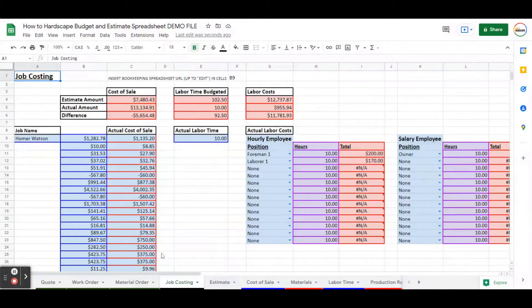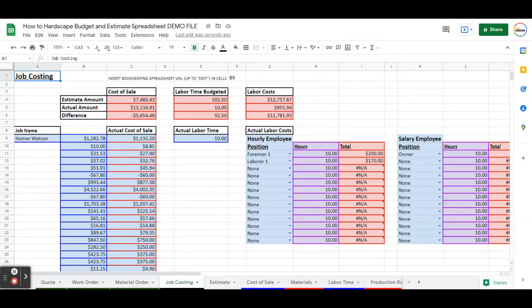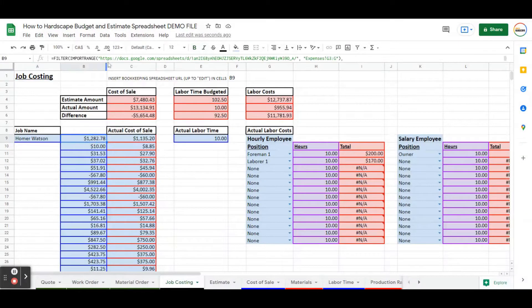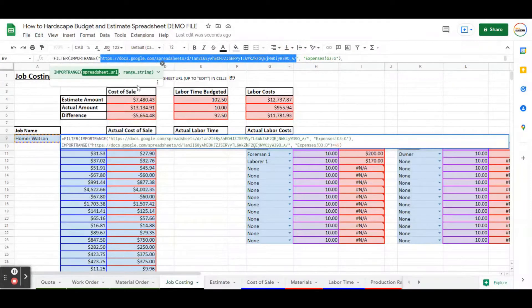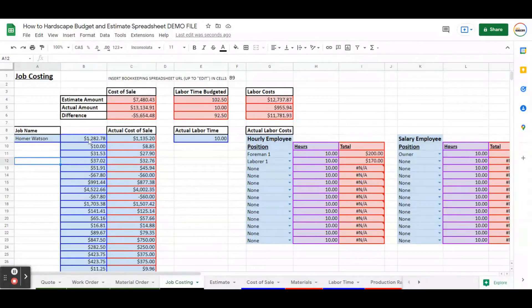Our job costing tab got a little bit of an overhaul. If you have the bookkeeping spreadsheet, you can now connect the two. We're going to take the bookkeeping spreadsheet URL up until 'edit' — it's going to look like this — and you're going to copy and paste it into cell B9, where it has the URL. This URL is going to be replaced with your bookkeeping spreadsheet URL.